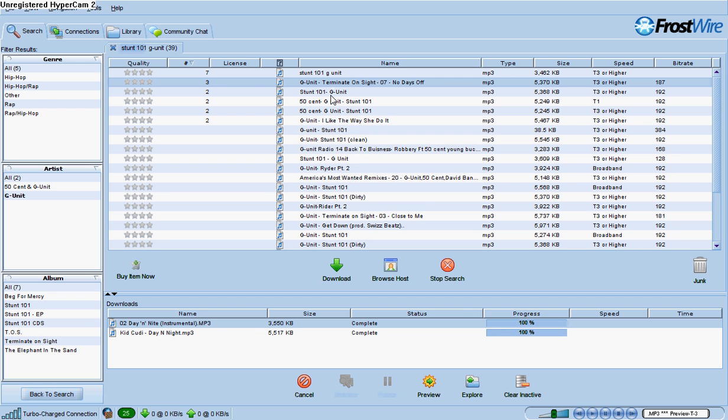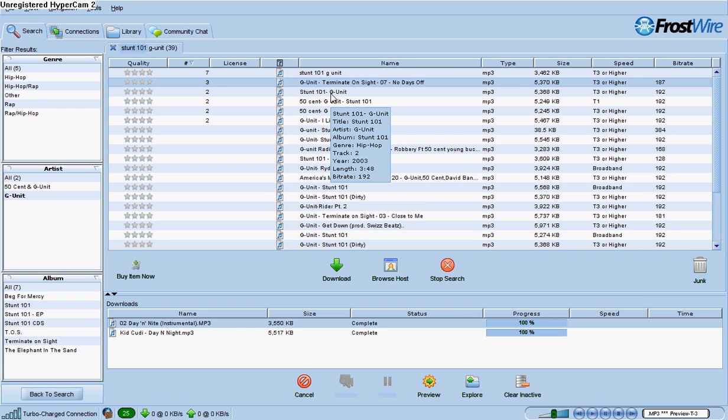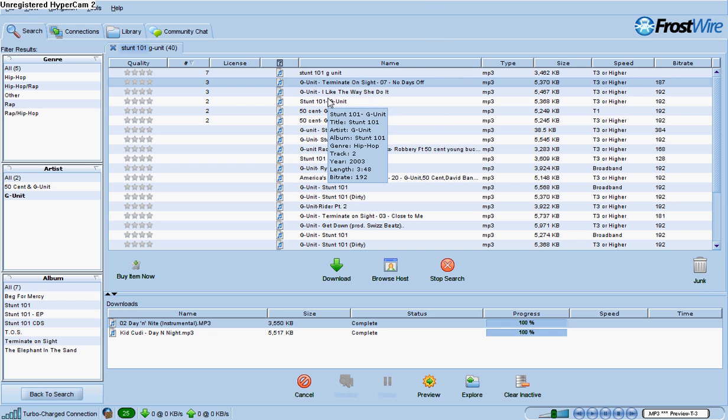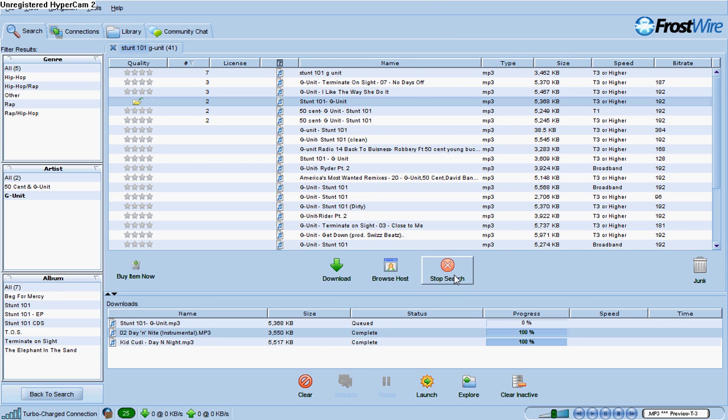But most of the time, if you hover over the song, the length will pop up. The length will pop up and all that good stuff that you want to know.